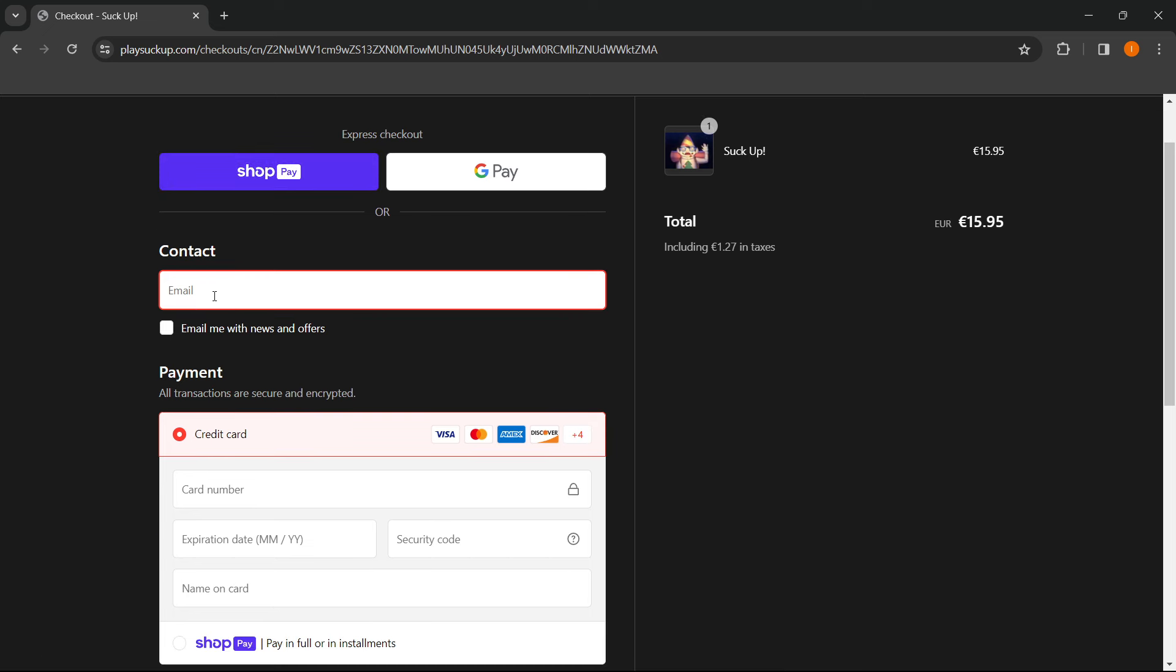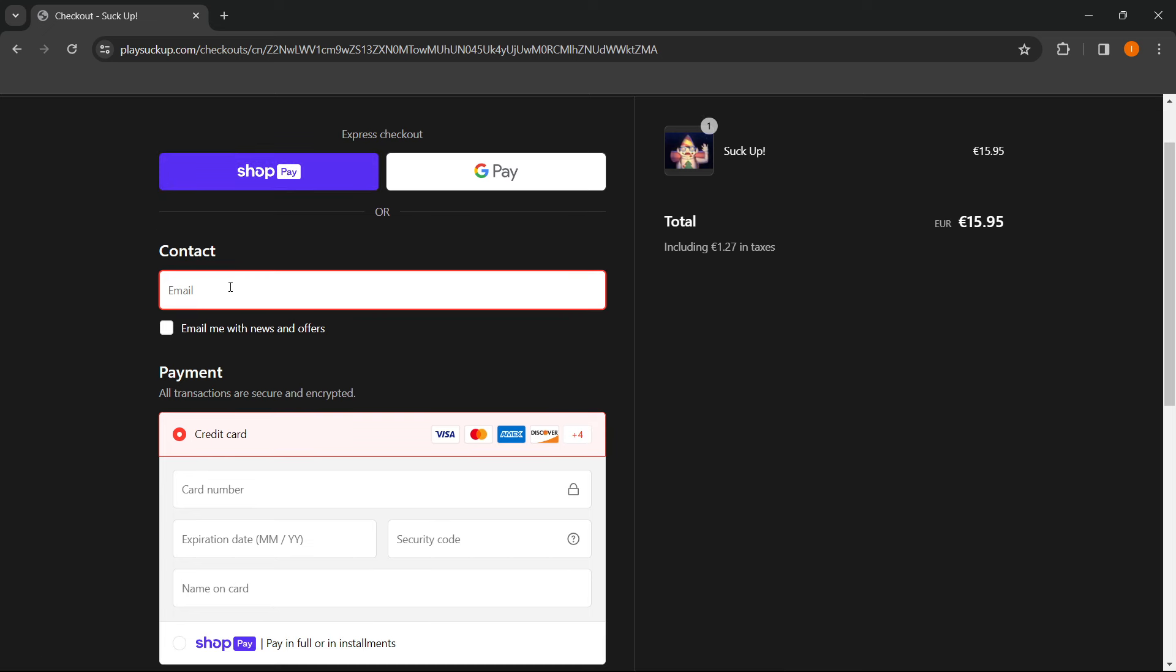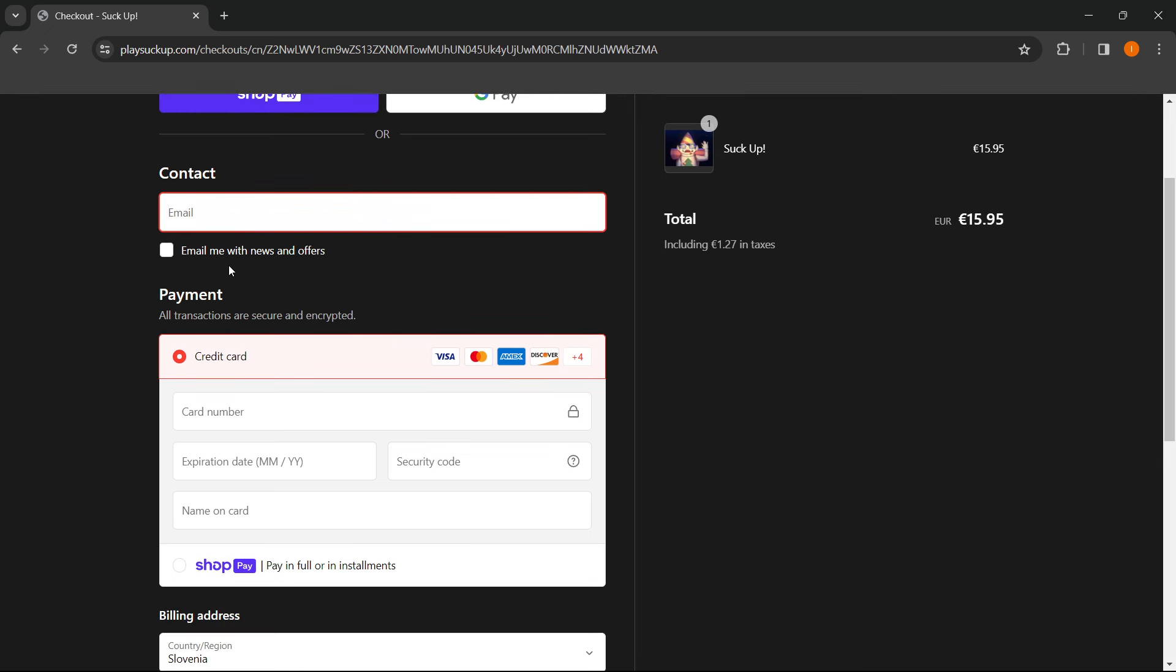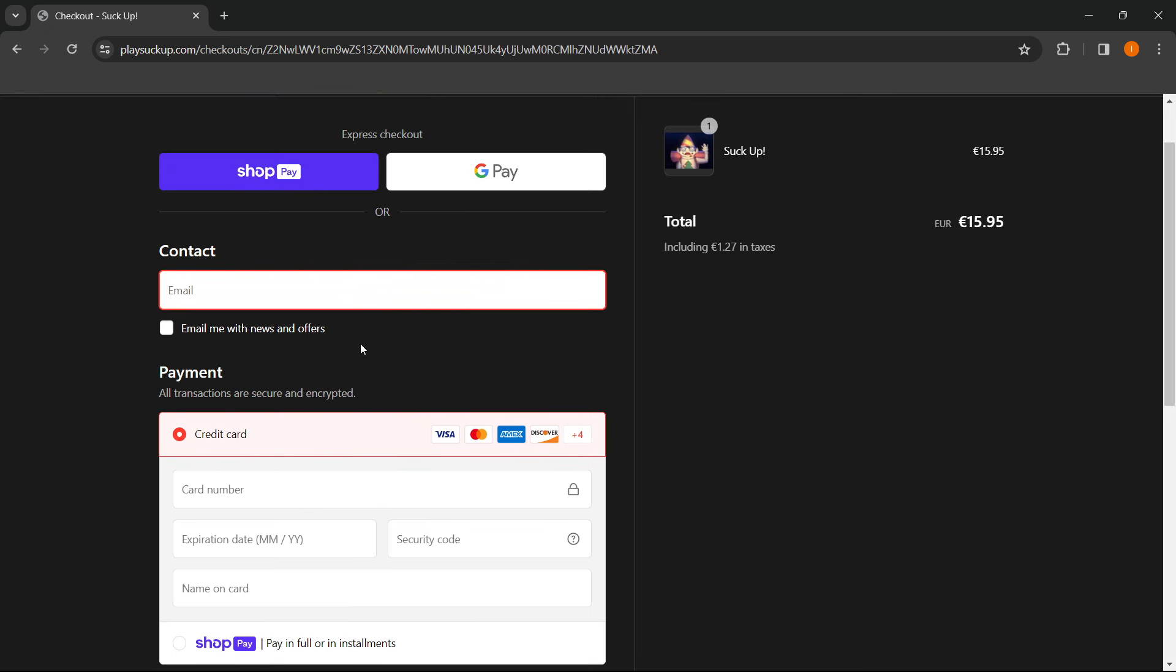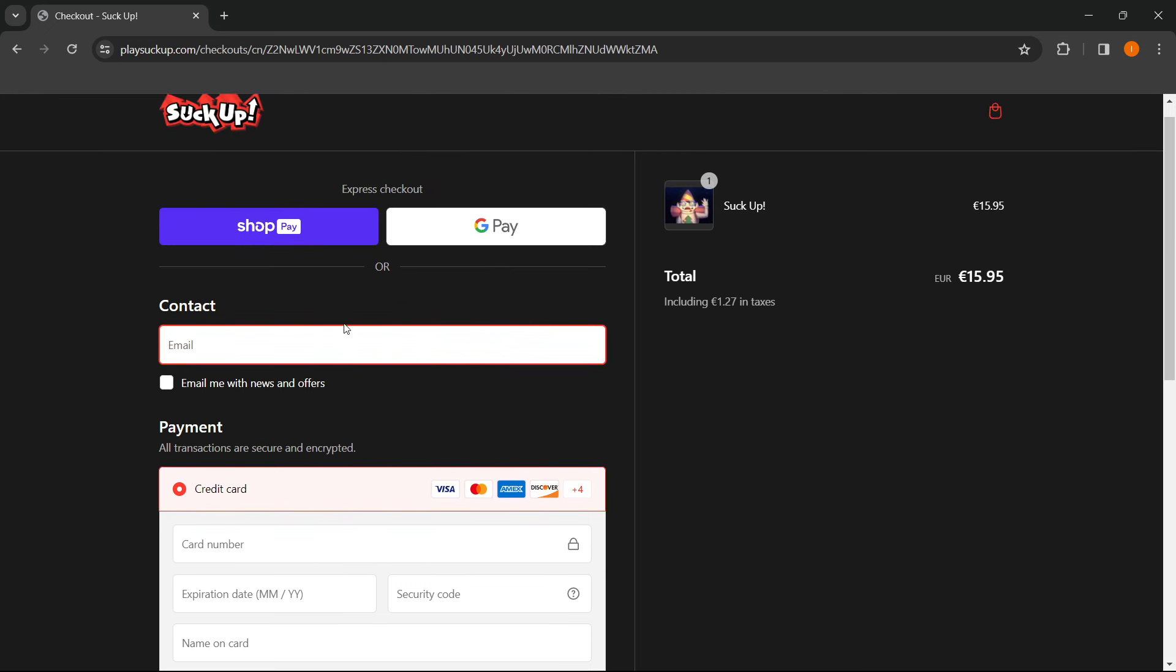So your contact email, you type that in, and you can check whether you want news and offers from the website.